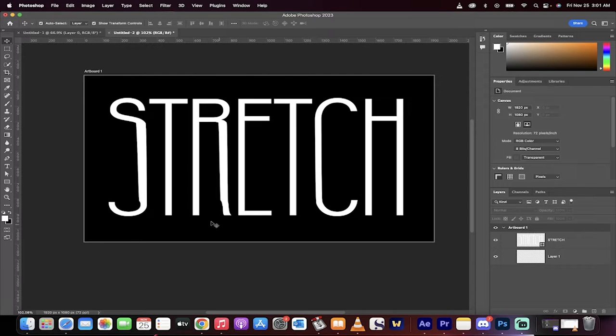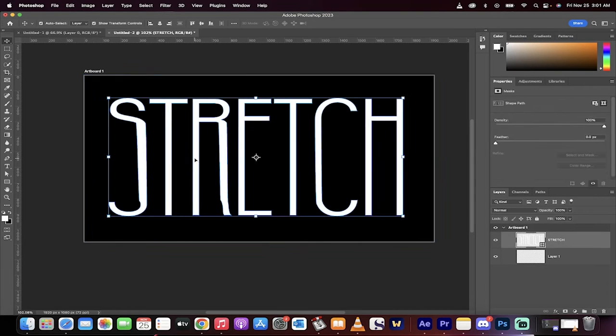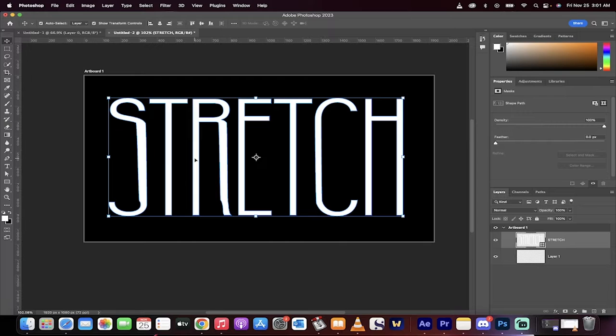Hello everybody, welcome back. Another Photoshop 2023 tutorial. This one I'm going to show you how to do the text stretch effect.